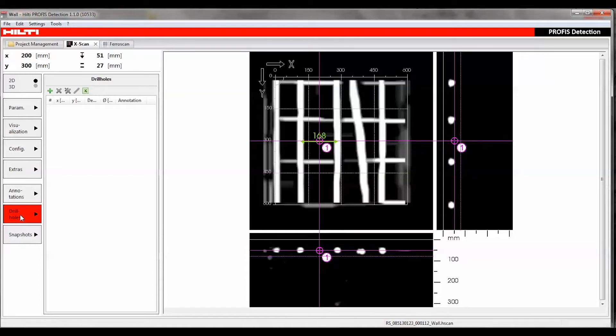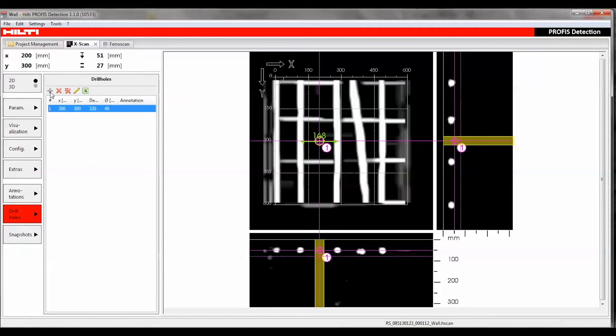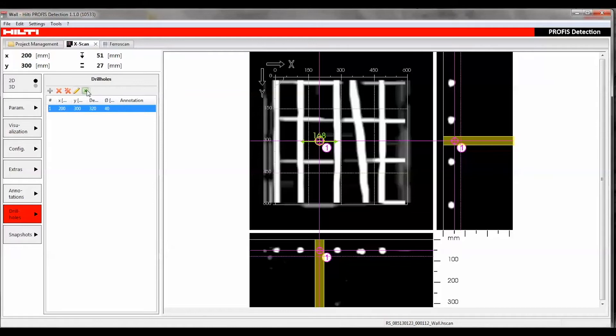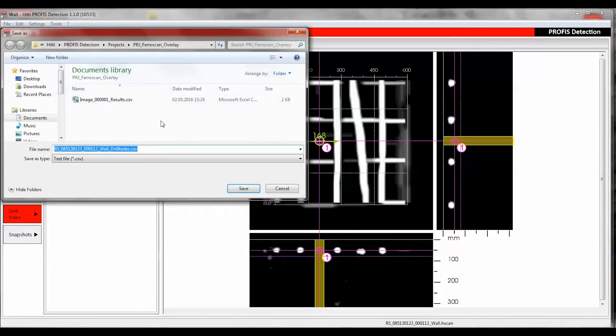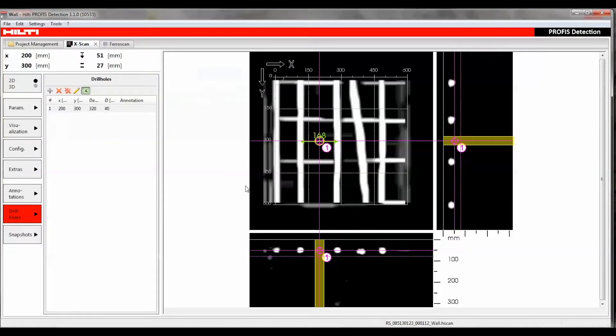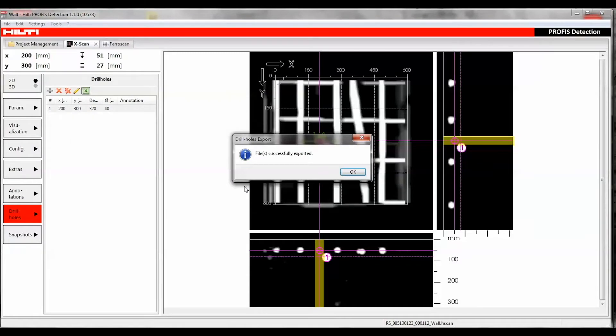After placing the crosshair at the desired position, a new annotation can be created with the plus symbol, edited with the pencil symbol, deleted with the X symbol, or exported in CSV format with the Excel symbol. All annotations can be deleted by clicking the double X.